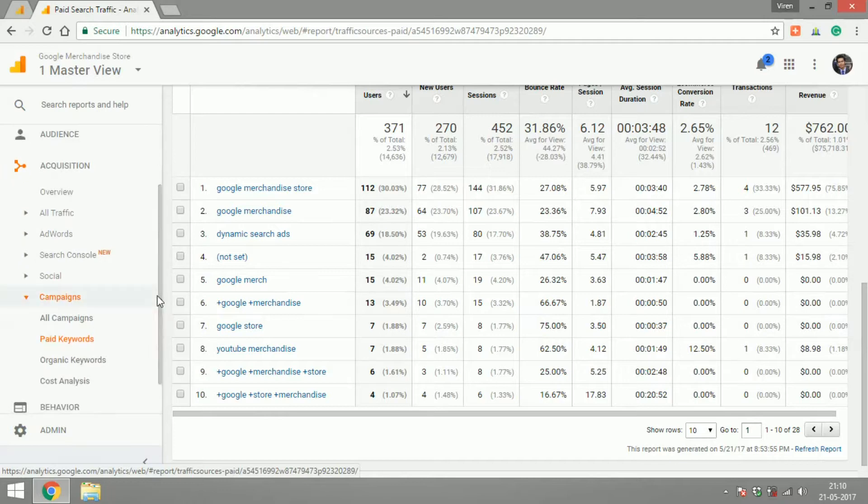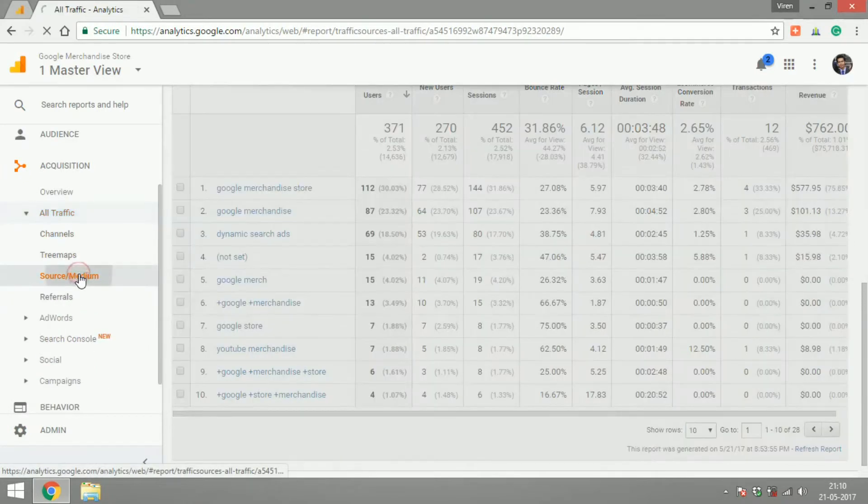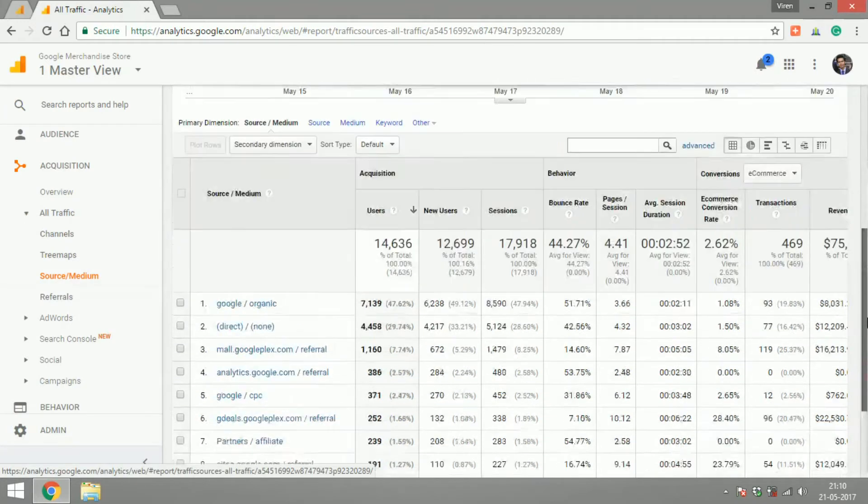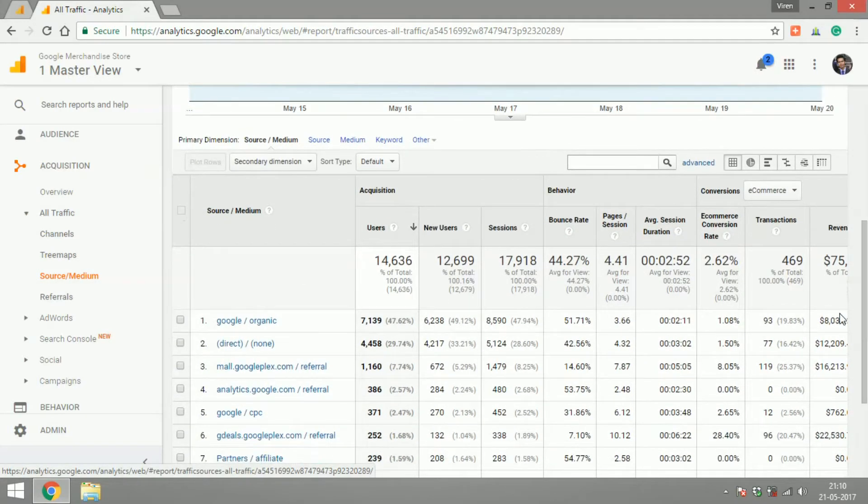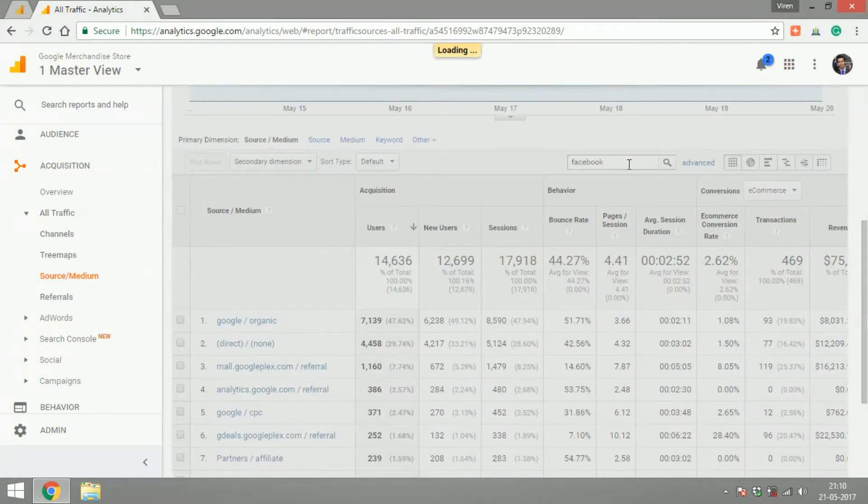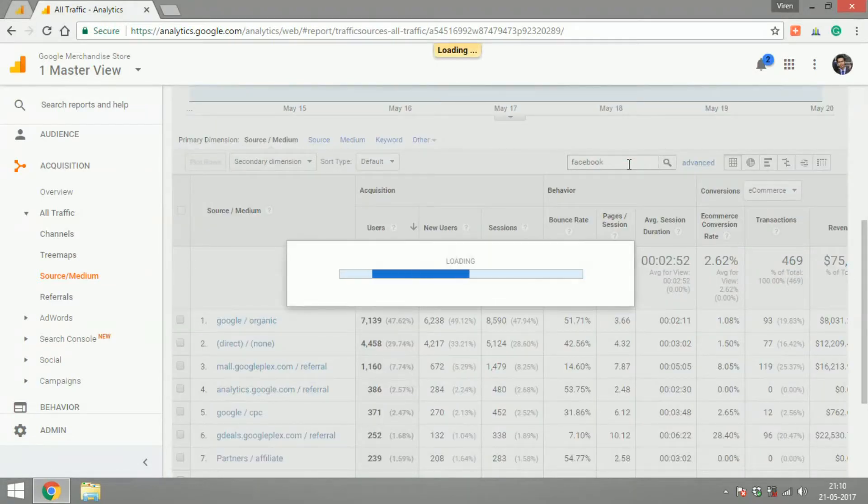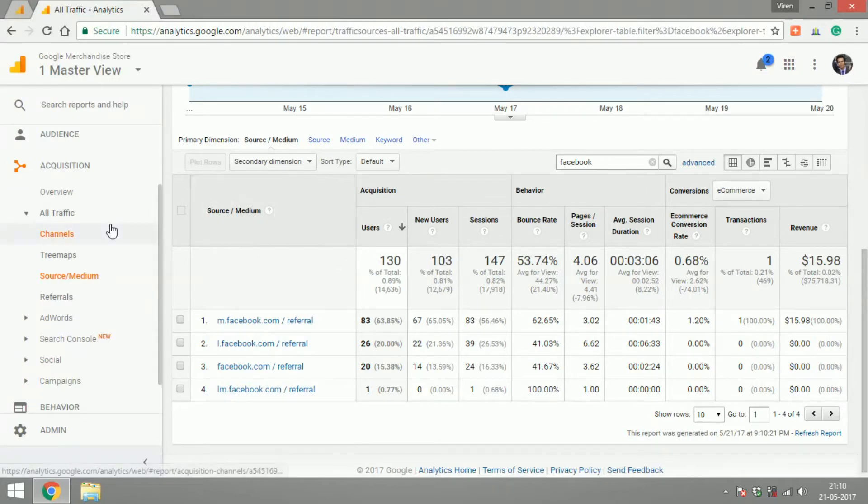As you can see, almost everything that you can do under all of these tabs is covered in the source/medium in all traffic. So I usually go there and whatever platform I need to search for, I'll just search here and have a look at my traffic from that platform. I use this a lot.